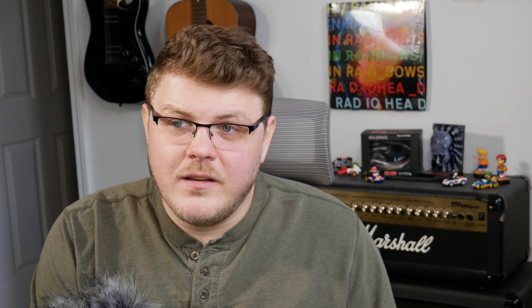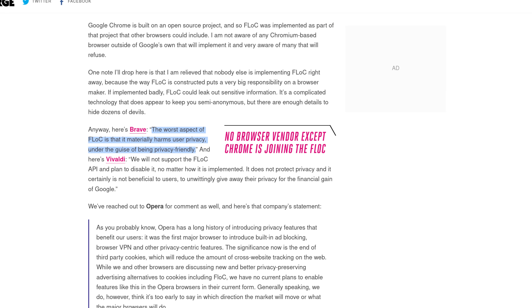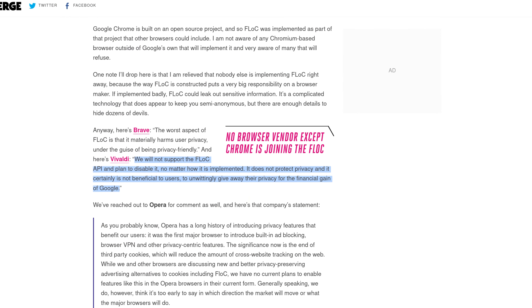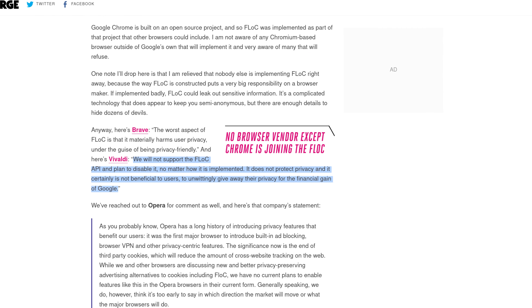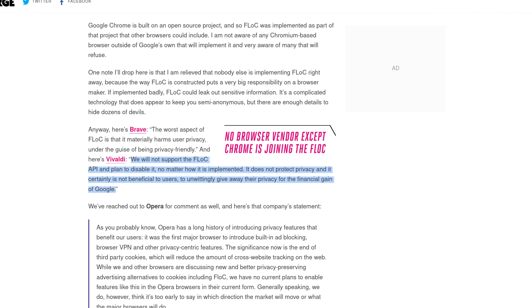Both legitimate browser vendors and Chromium repackagers have almost unanimously said no to Google's FLoC API, and those who haven't outrightly said no have probably done so out of self-interest — we'll talk about that in a second. According to The Verge, Brave said: "The worst aspect of FLoC is that it materially harms user privacy under the guise of being privacy friendly." And Vivaldi had a little bit more to say: "We will not support the FLoC API and plan to disable it no matter how it's implemented. It does not protect privacy and it certainly is not beneficial to users to unwittingly give away their privacy for the financial gain of Google."